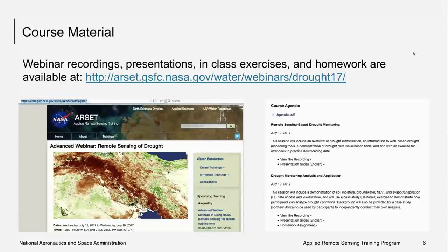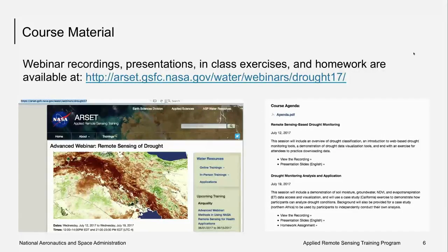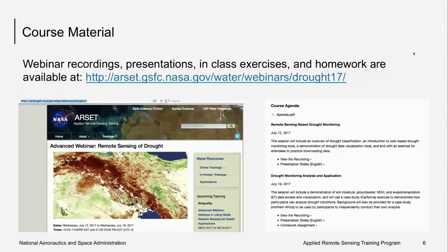You can find all the course materials listed on the website here. This includes past recordings, the presentation materials, the in-class exercises, and the link to the homework. We also have the exercises and the PDF of today's presentation in the handouts portion of the GoToWebinar panel. We will also eventually have all of our materials available in Spanish. Please note that in order to view the webinar recordings, you must register. This helps us keep track of who is viewing them. And once you register, you'll automatically be taken to view the recording.